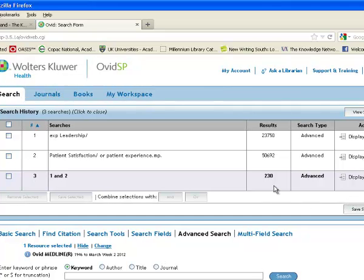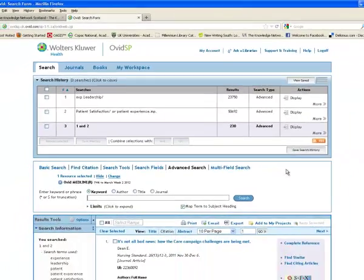So I've got 230 results, which is far too many to cope with. So we need to think of ways that we could cut this set down.